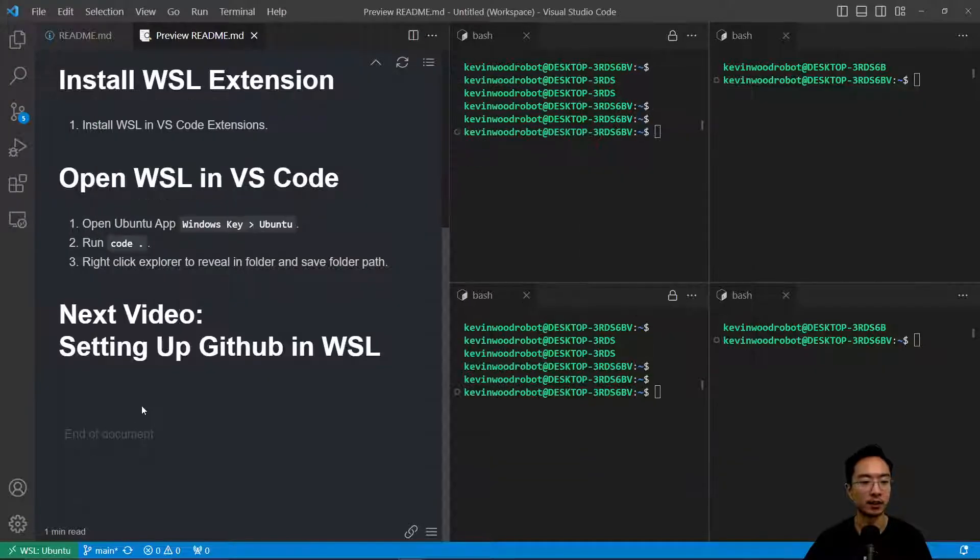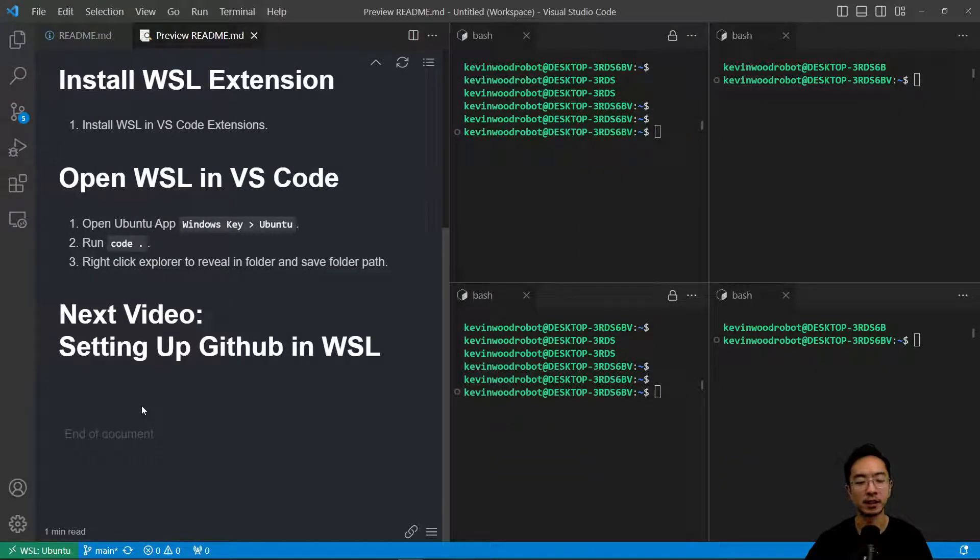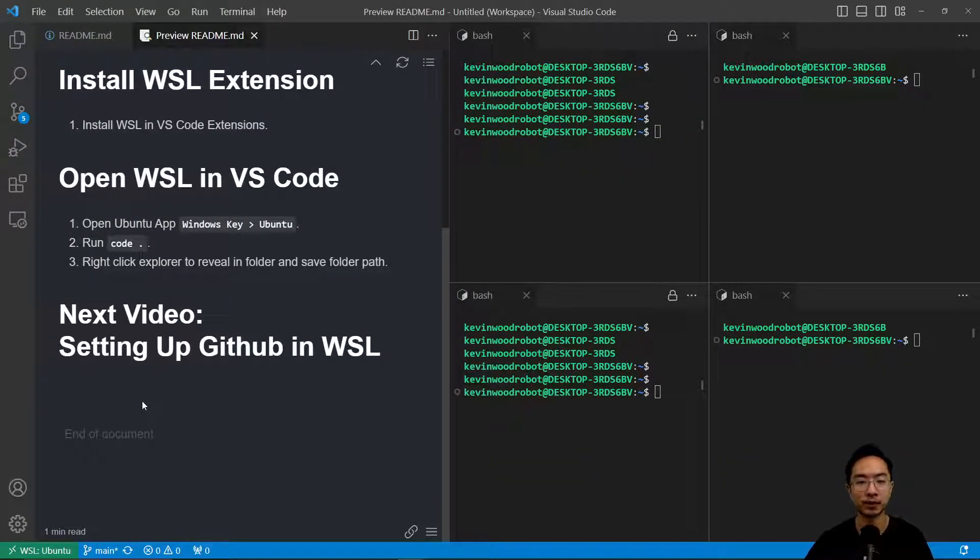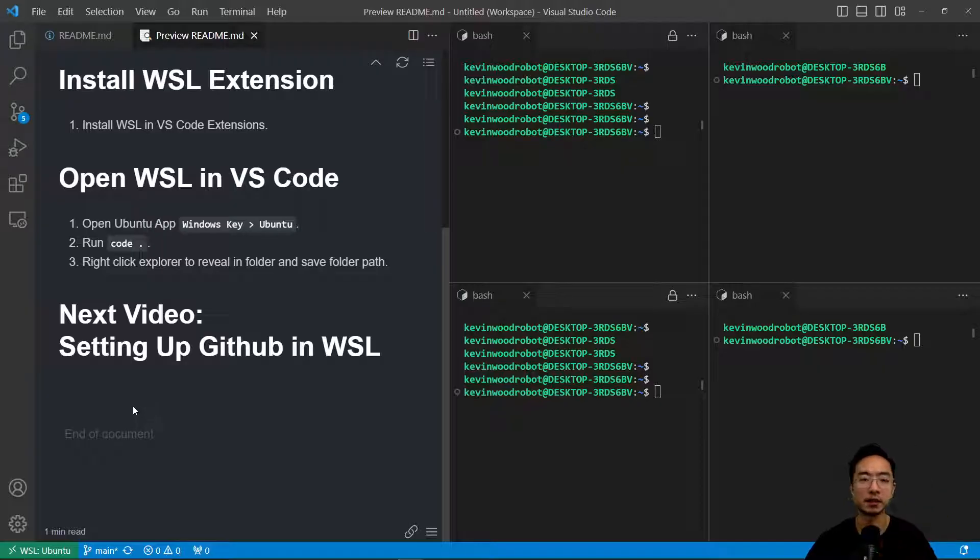Okay, so in my next video, I'll talk about setting up GitHub in WSL. Go check that out. If you found this video helpful, give a like and subscribe. I'll see you in the next one.